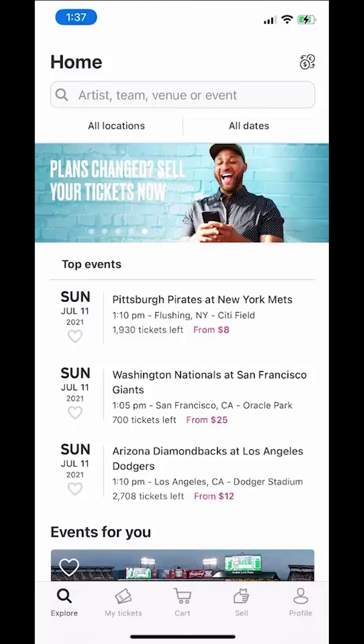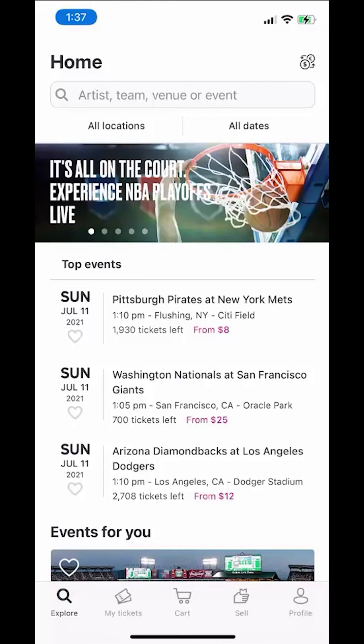Hello and welcome to Kahindo Tech. In this video, I'll show you how to sign out of your Stabab app.